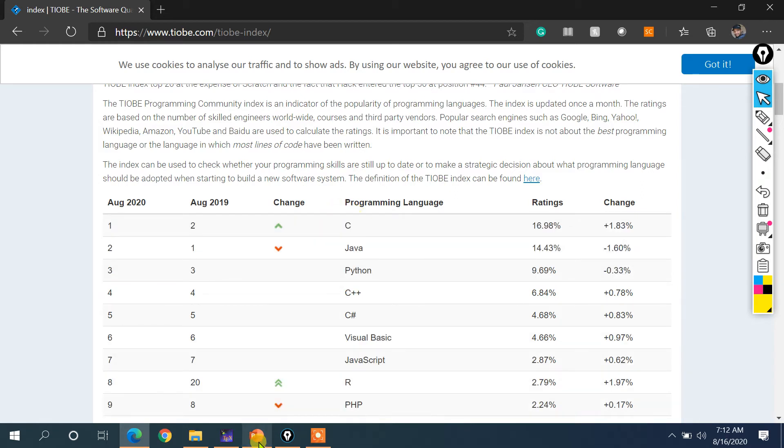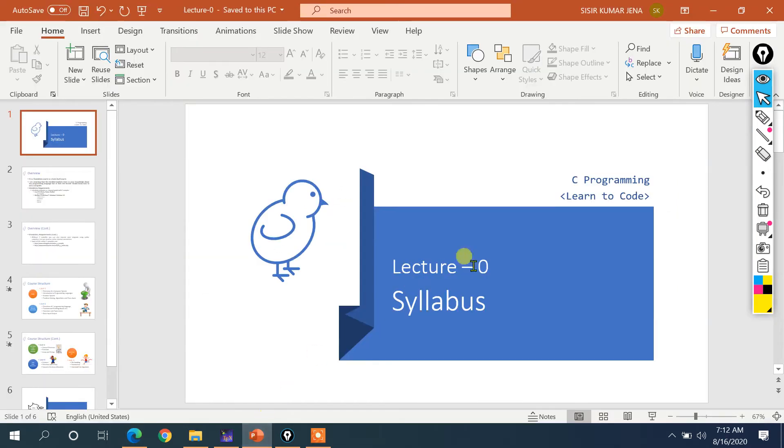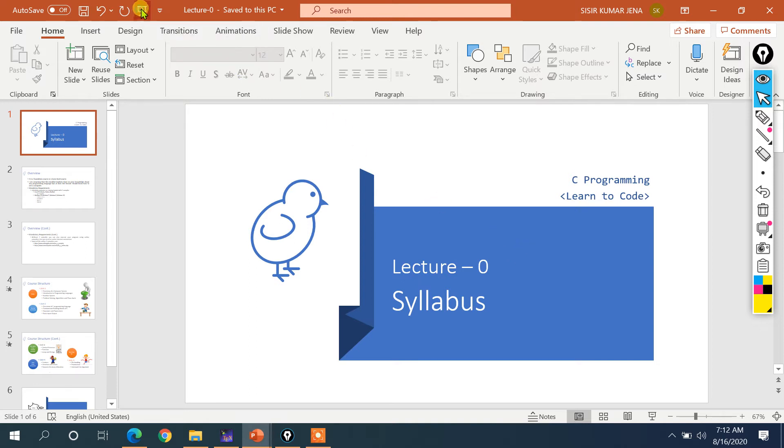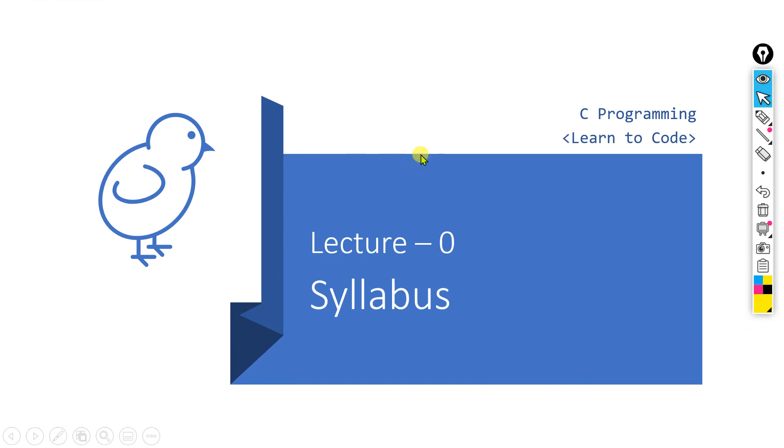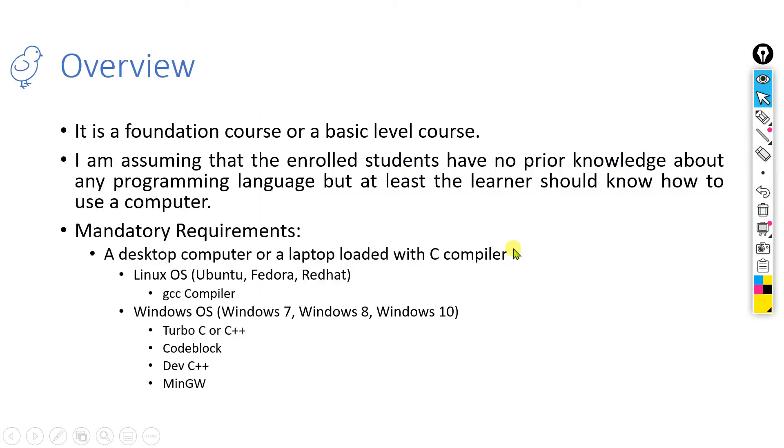Let me go to my slide. So in this particular lecture, we are supposed to explain the syllabus that I am going to cover in the entire series. As I have already told you, it is a foundation course or a basic level course.